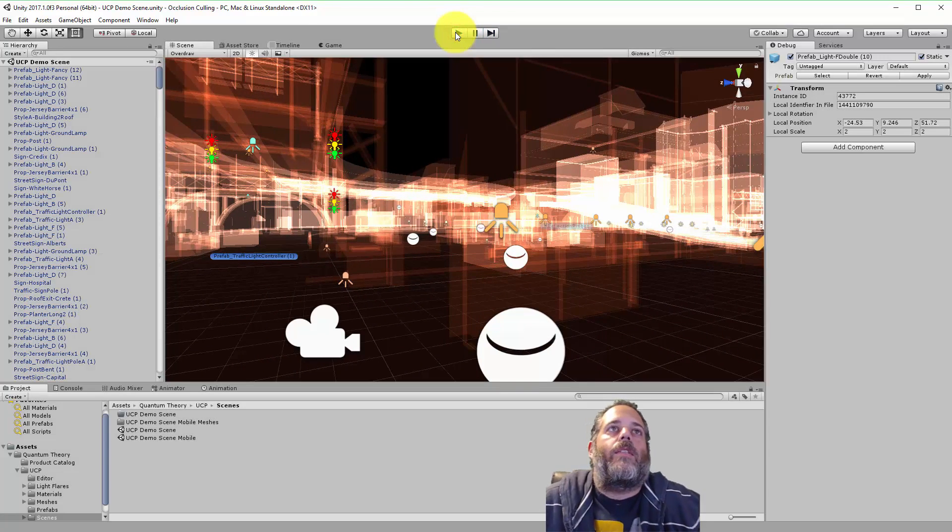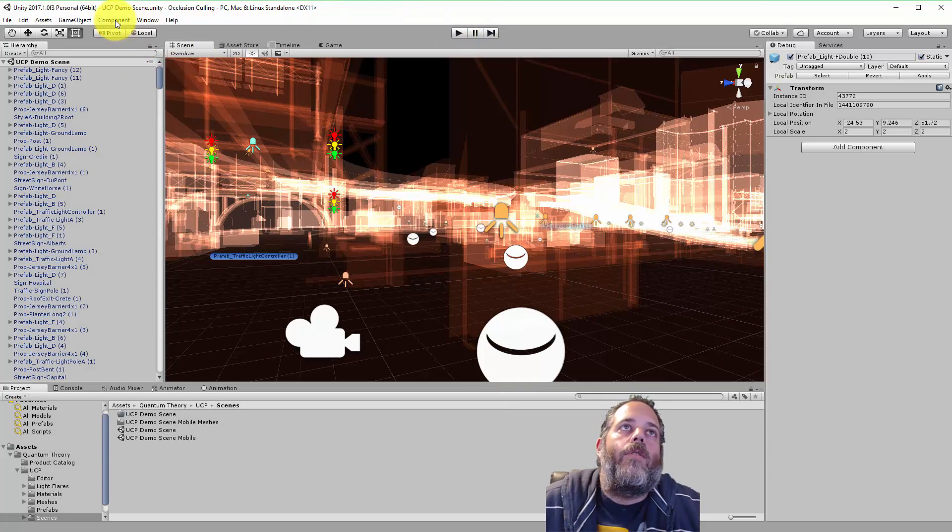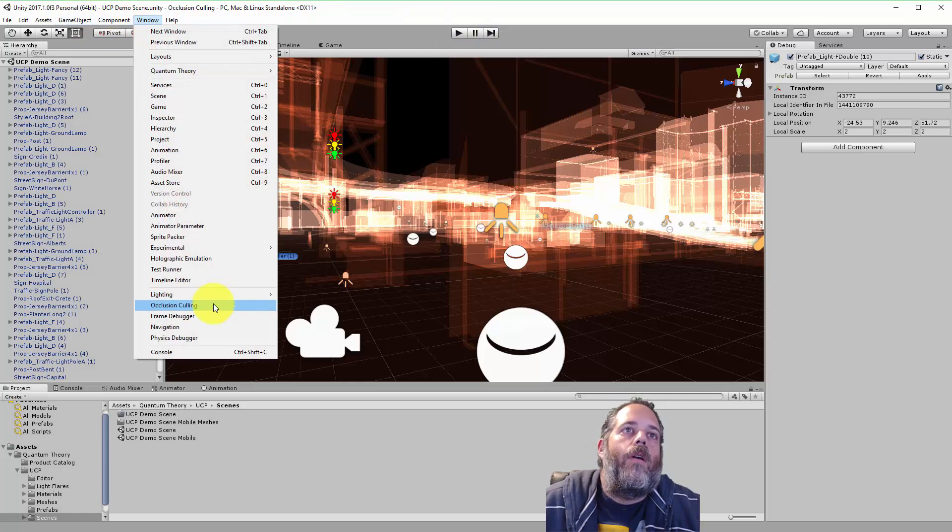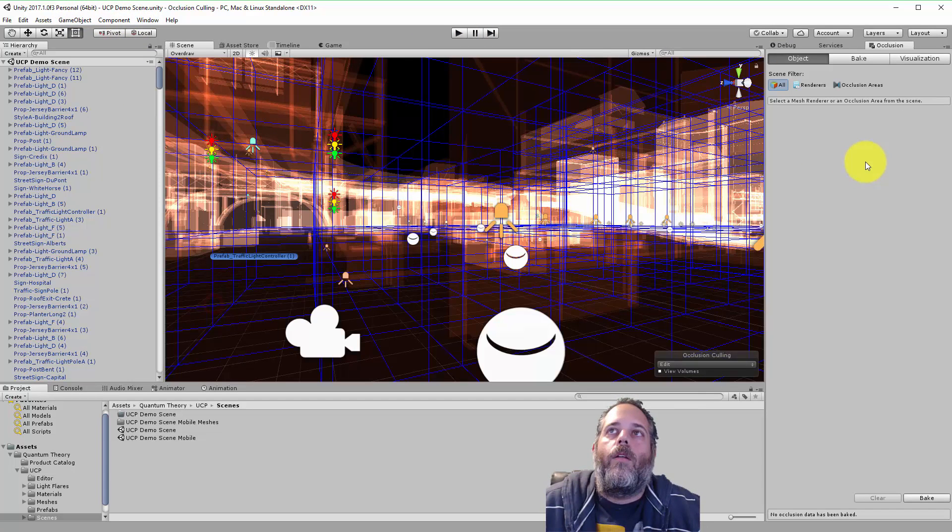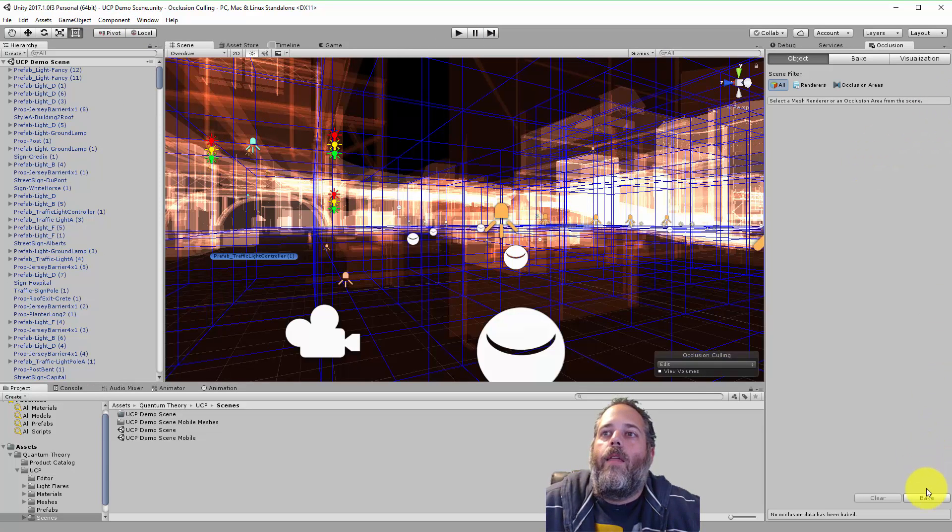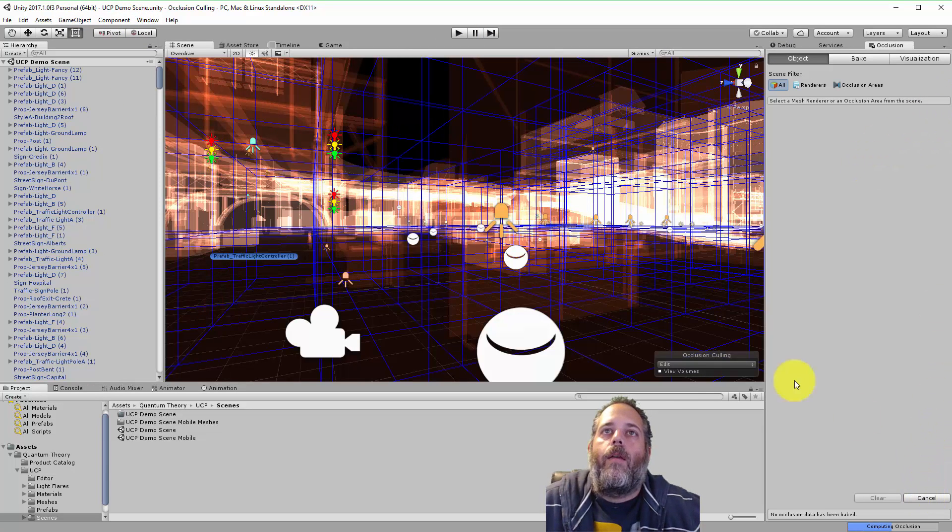So to change it and to fix this up all I need to do is go to window and occlusion culling and then hit bake.